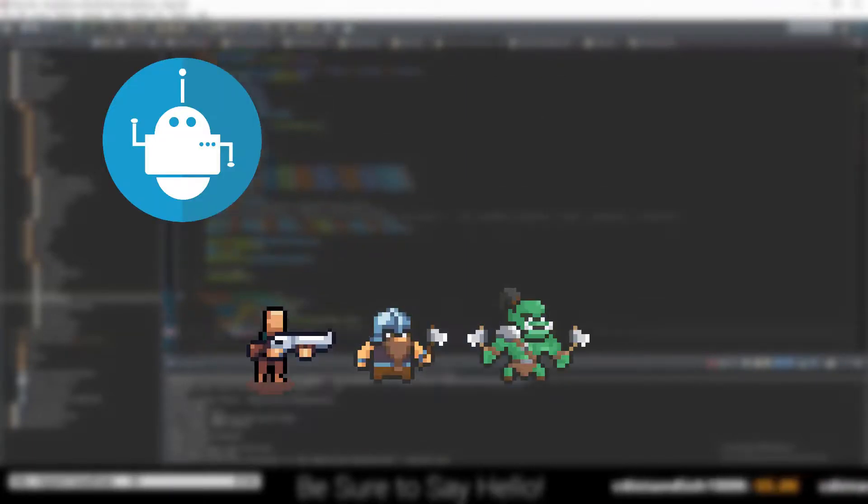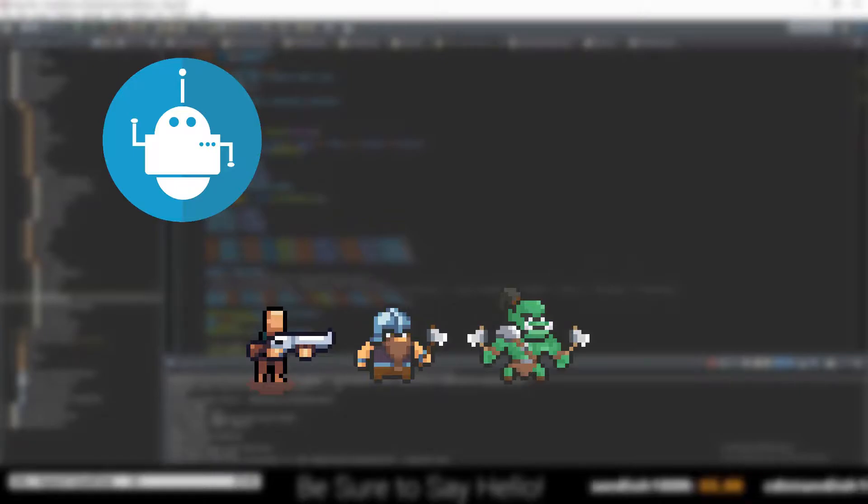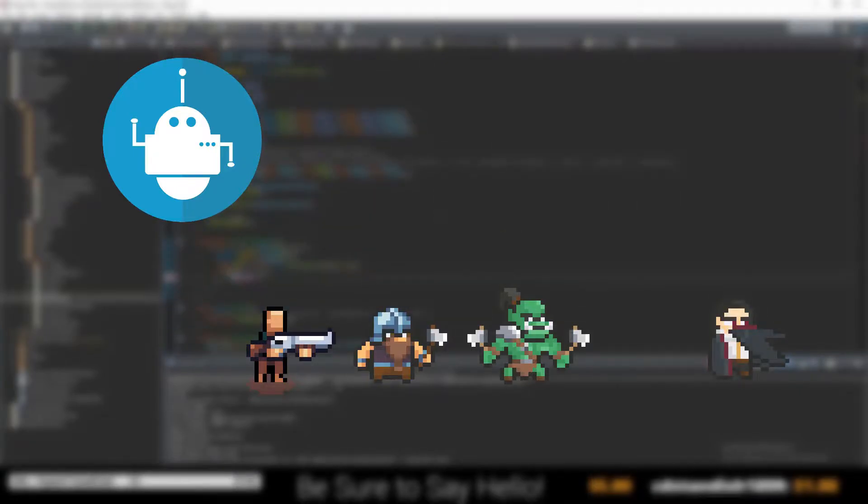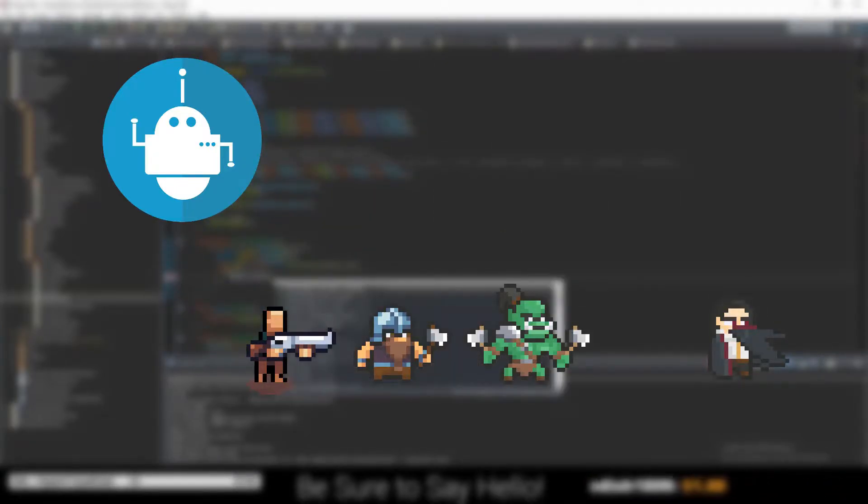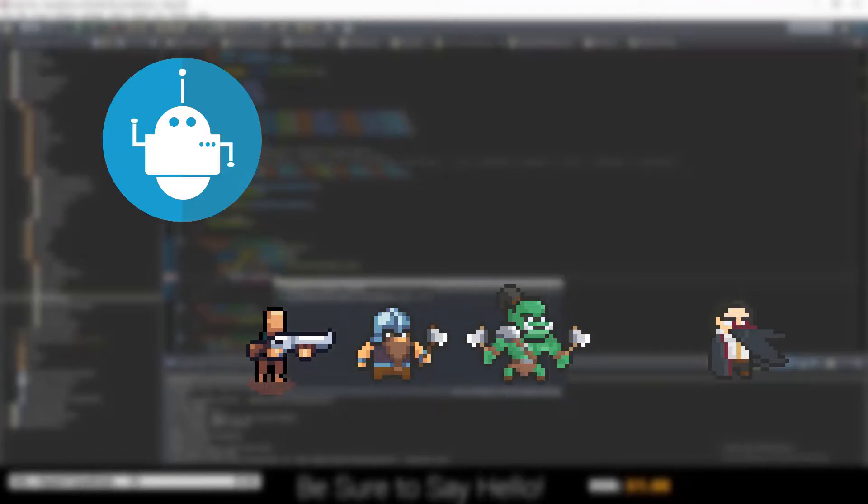Currently there are bots for the Rogue, Dwarf, and Orc heroes. I haven't added the Vampire yet due to his complex abilities and the really situational uses for those abilities.